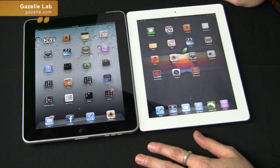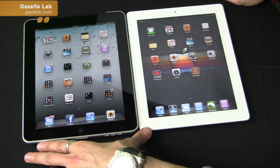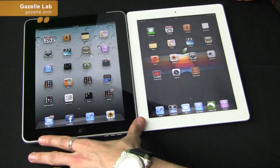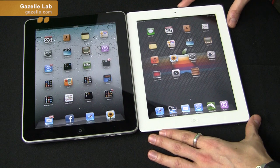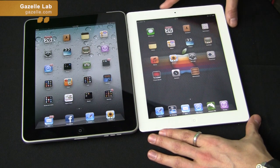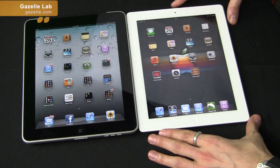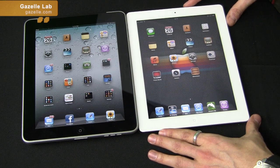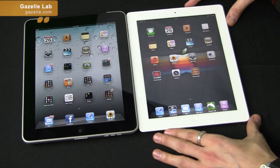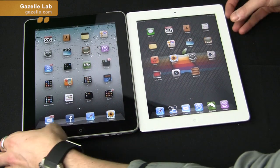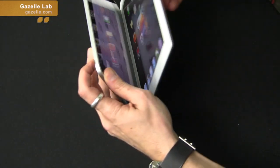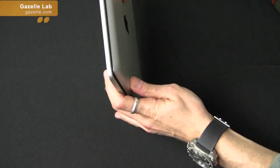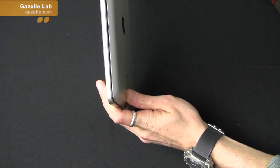There are two generations currently of the iPad: the iPad 1, which we have here on the left, and the iPad 2. The iPad 2 does come in two different color options, both white and black. And if you notice from the profile, it is a lot slimmer compared to the original iPad.